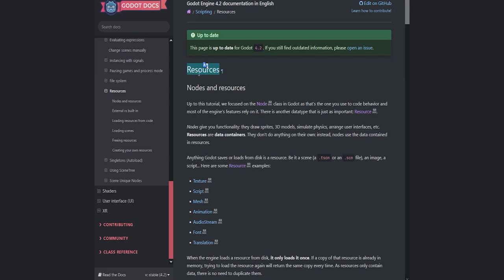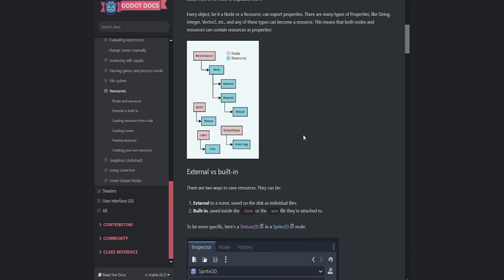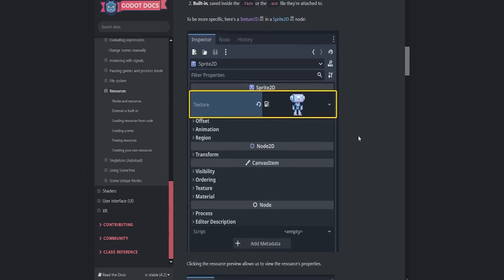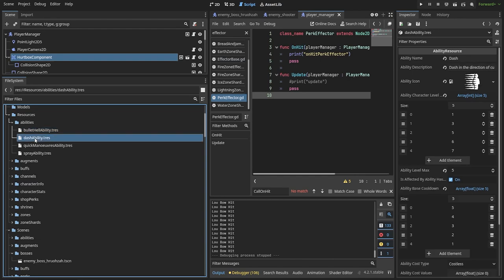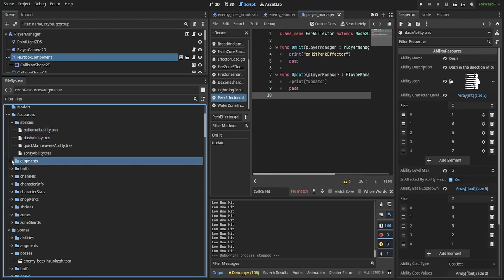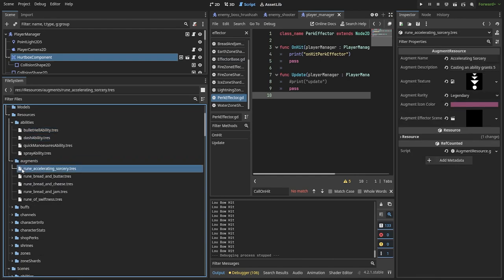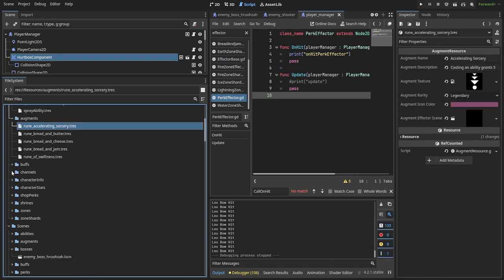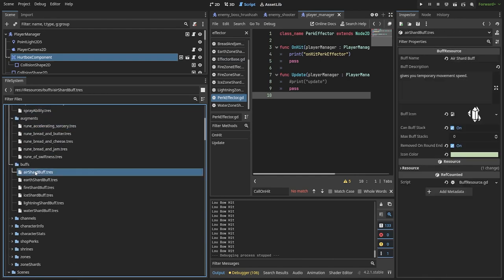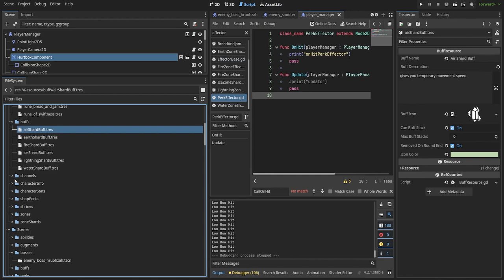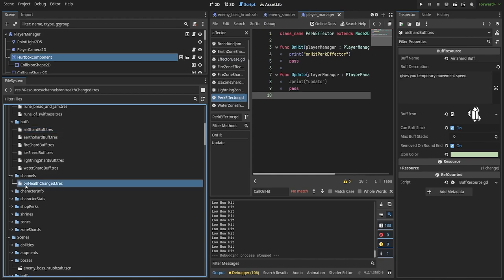The reason why I briefly mentioned stats and effector class is that I want to quickly mention resource class in Godot. In my project, I use it for so many things: items, character stats and their scaling, augments, abilities, shrines, you name it.